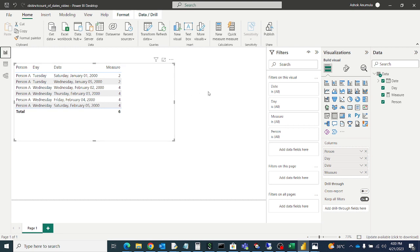So like that we can display the distinct count of the dates in a particular day. Hope you like this video. If you like this video, please subscribe to my channel Abhi Anvi Tutorials. Thanks for watching.